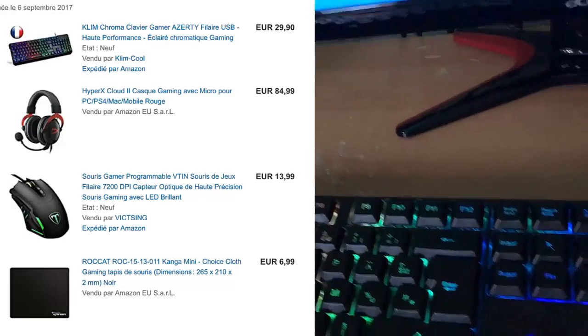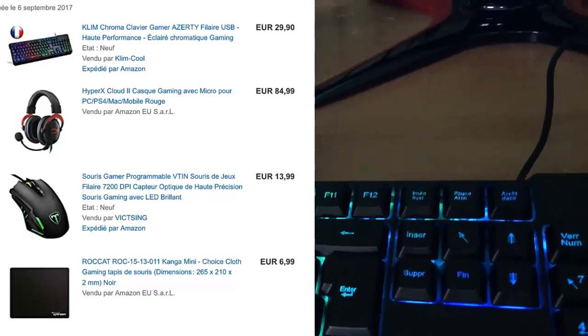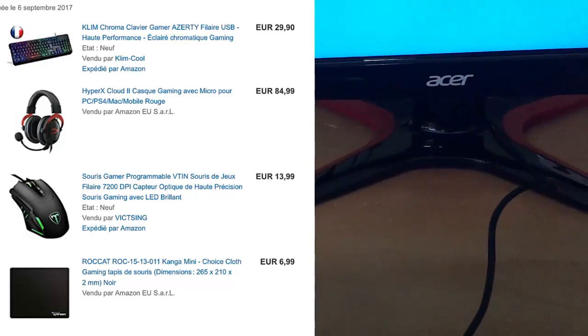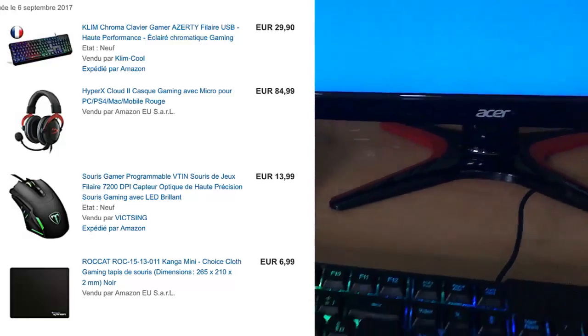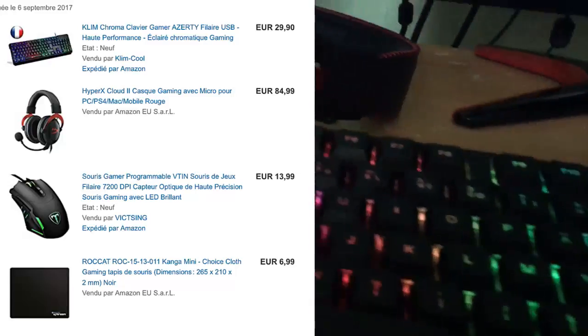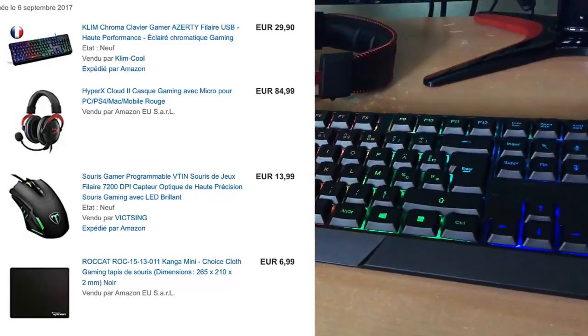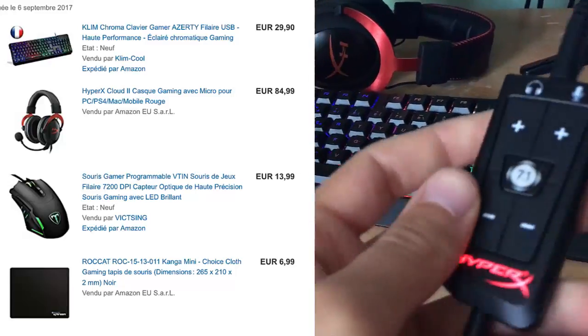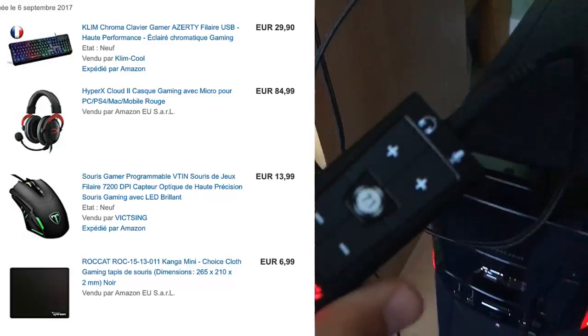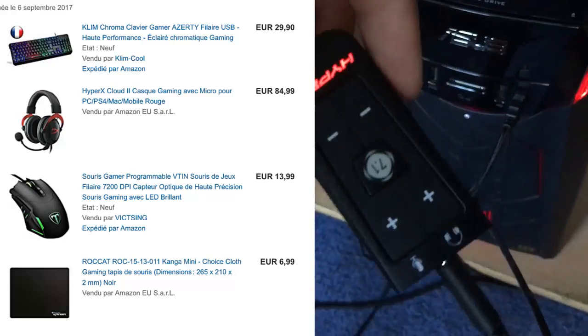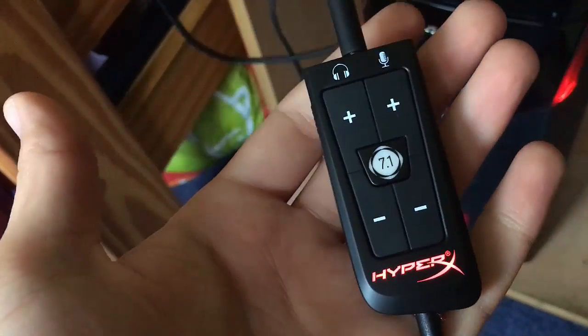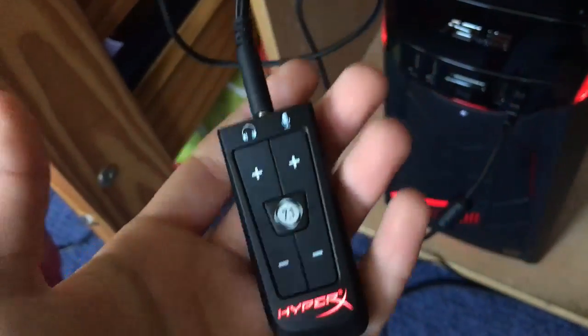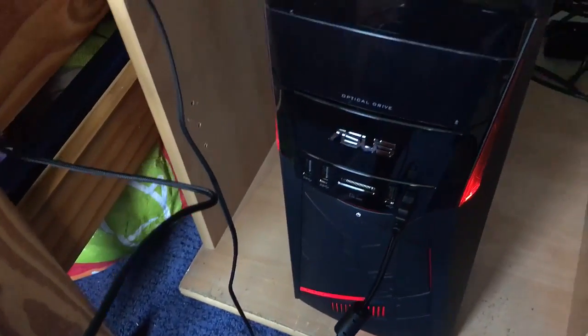Donc le casque coûte quand même 85€, mais c'est parce que j'ai pris la couleur rouge, si je l'avais en noir c'était à 70€. Le clavier Clim, tout le monde connait ce clavier à 30€, il est multicolore, il est juste magnifique. La souris, j'ai pris une souris pas chère, je voulais pas mettre 70€ dans une souris Razor. Et en termes de tapis de souris, j'ai pris un tapis de souris aussi classique, voilà. Je pense que le PC m'a coûté assez cher comme ça.